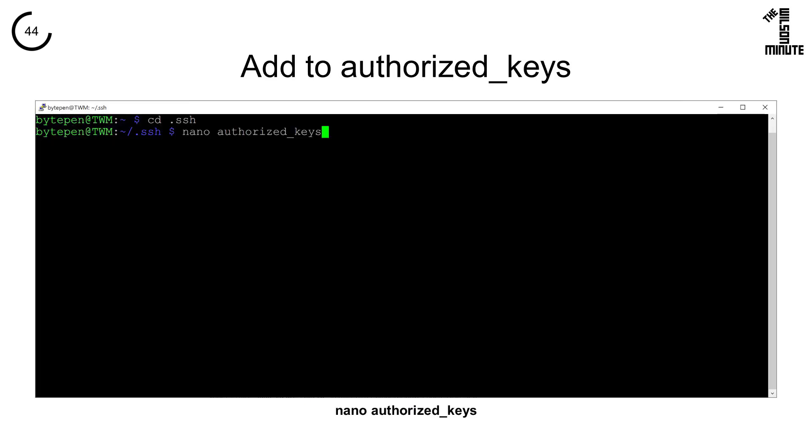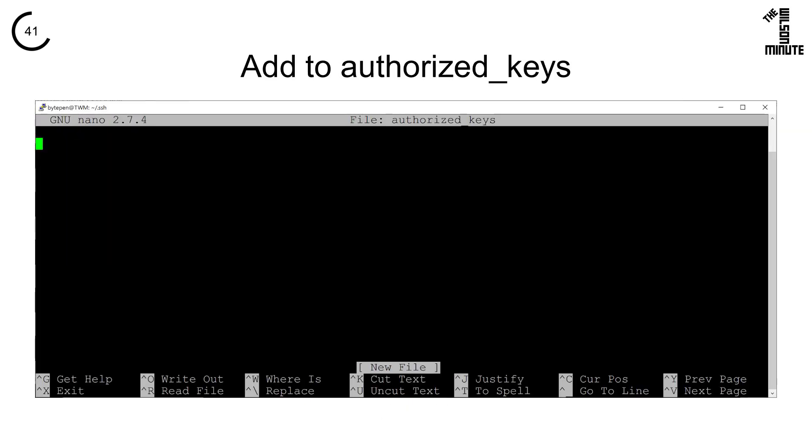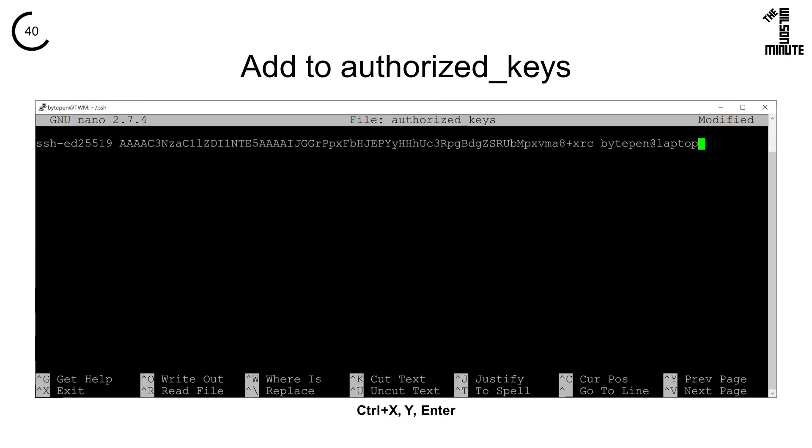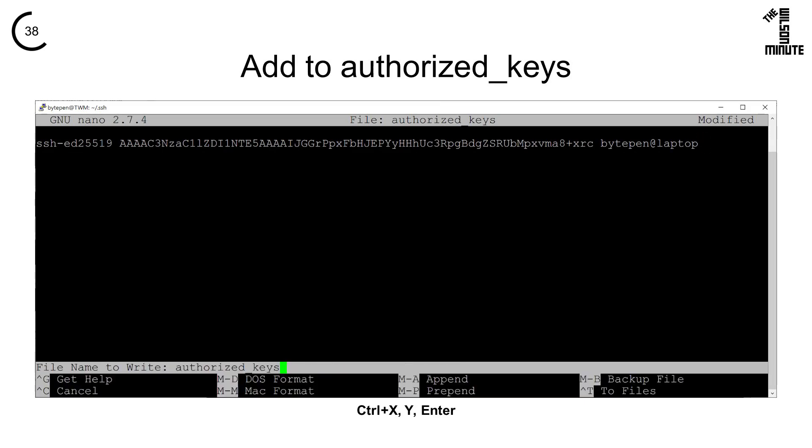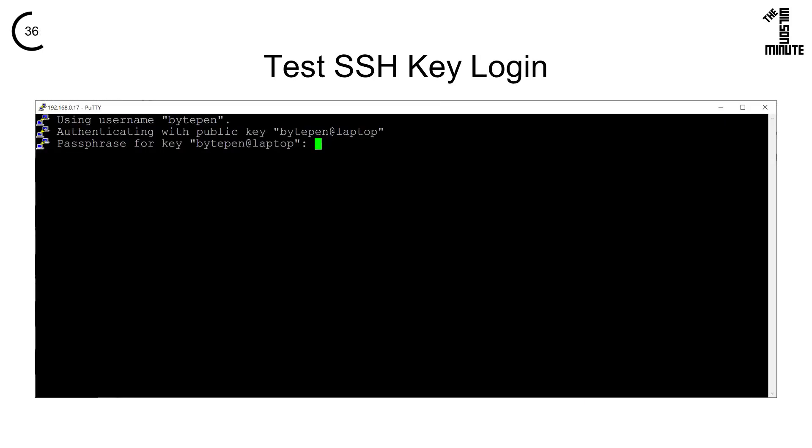Run nano authorized_keys. Paste your key by right clicking, then press Ctrl X to exit, Y to save, and Enter to confirm the file name.